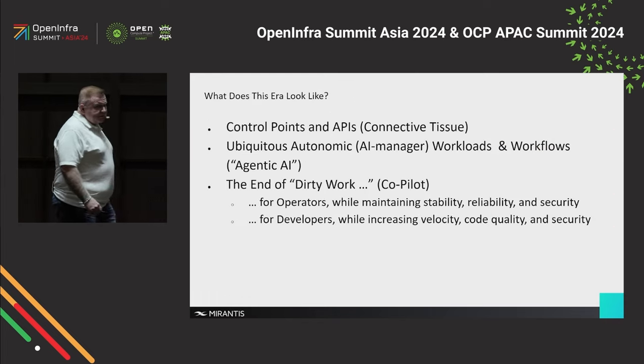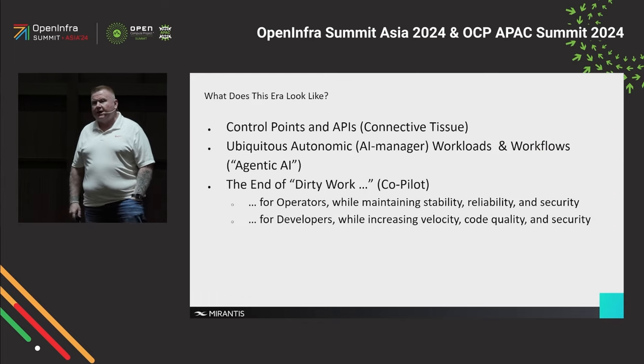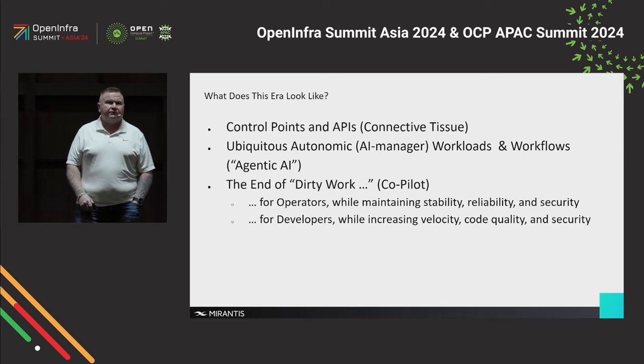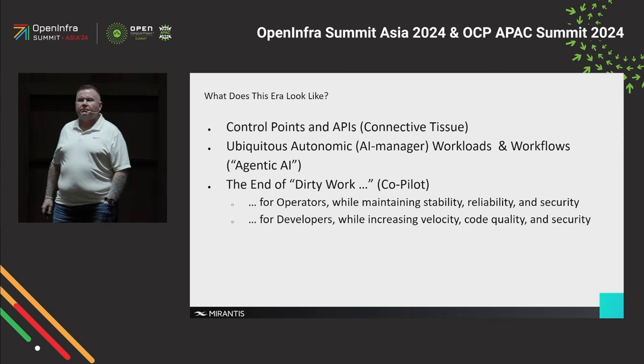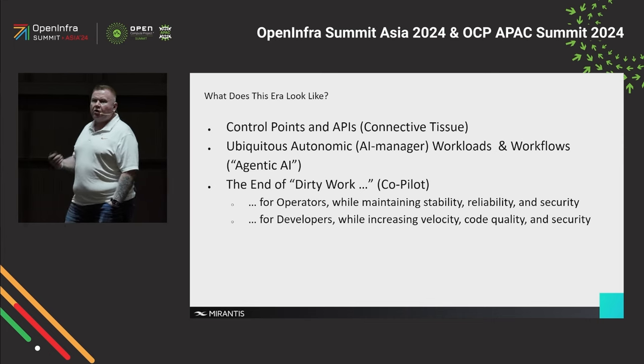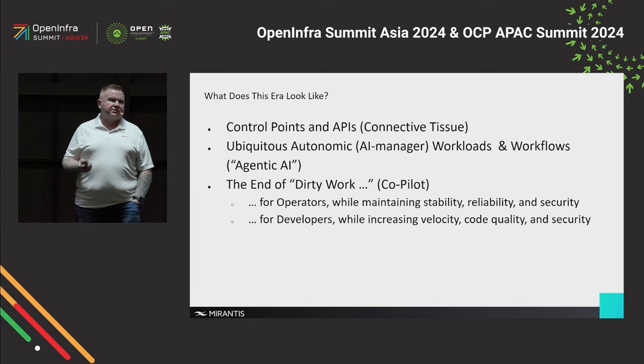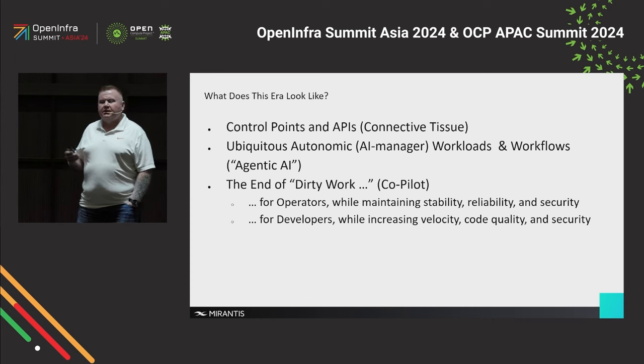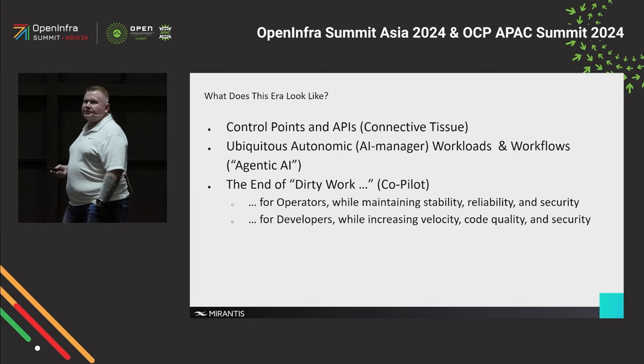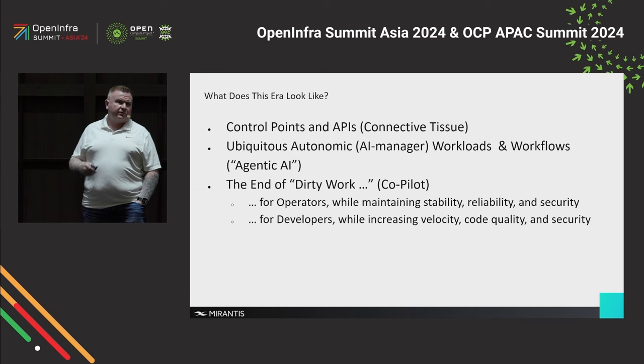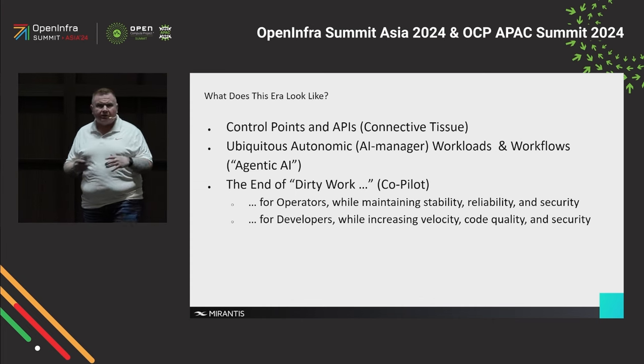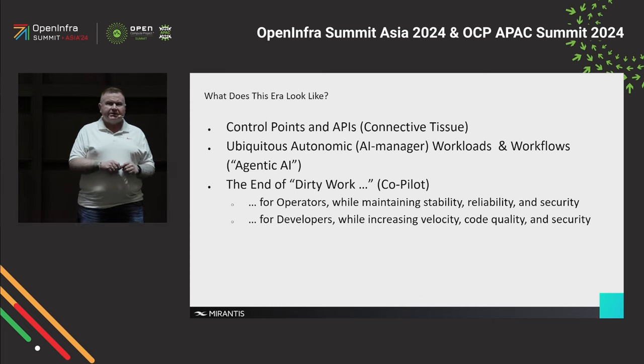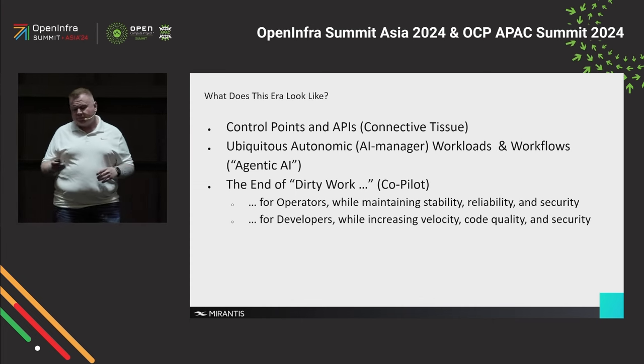So this gives us a unique opportunity. We can sort of end the dirty work. We can create the ability to have co-pilots, AI-based co-pilots that can basically take care of setting up infrastructure for us, for deploying applications, take away all the dirty work. And we see that with developer tools as well.